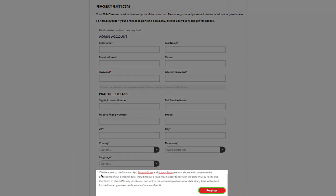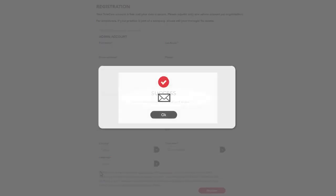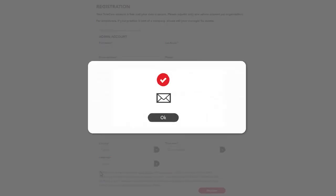After the completion of these steps you get an instant approval for your registration via a confirmation email.